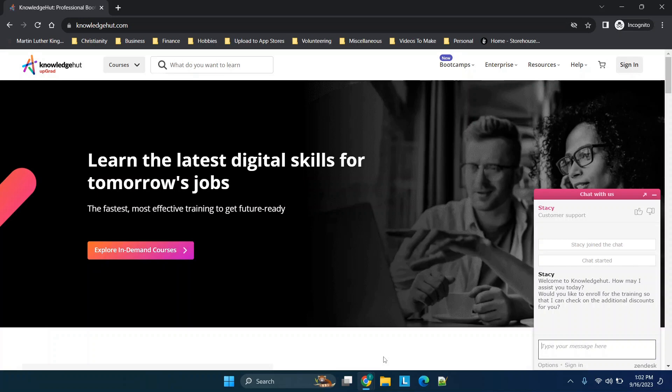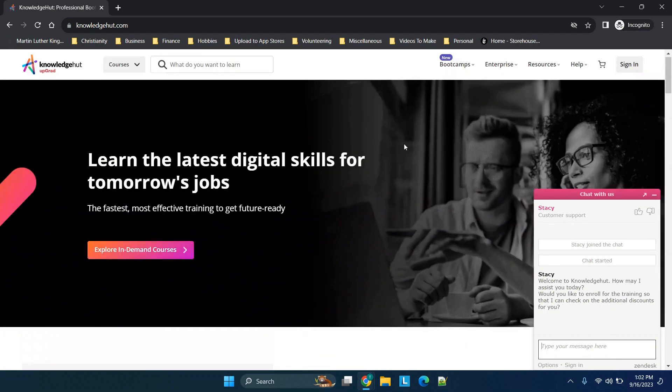Before we get started, don't forget to like, subscribe, and check out the channel for new content. Alright, so jumping straight in, I have the Knowledge Hut website pulled up. I'll actually be pulling up my account. I won't be going through any of their specific content, but I will try to show what I think I technically can.